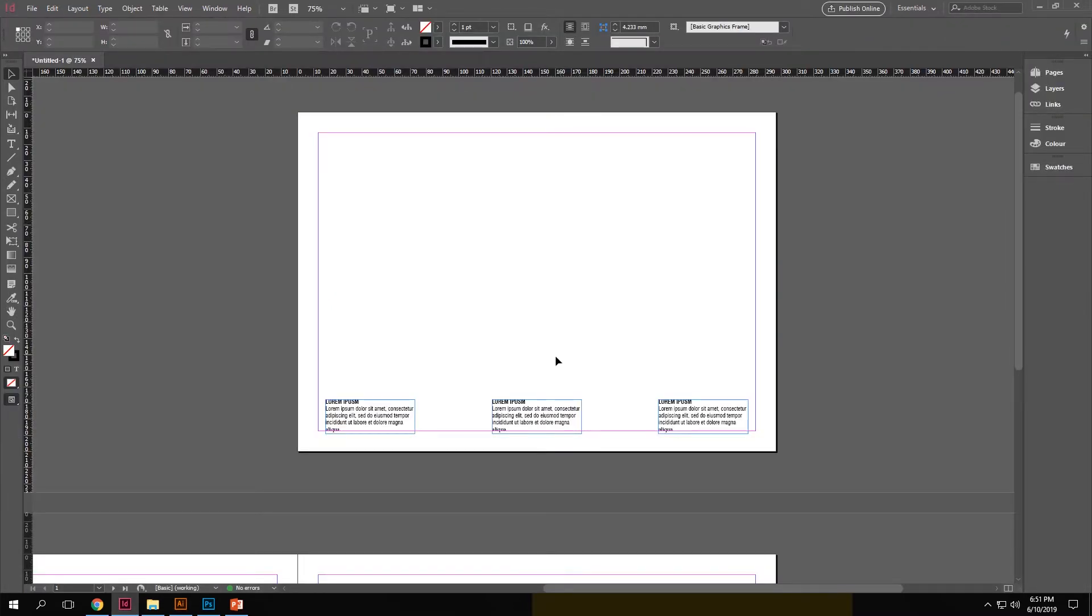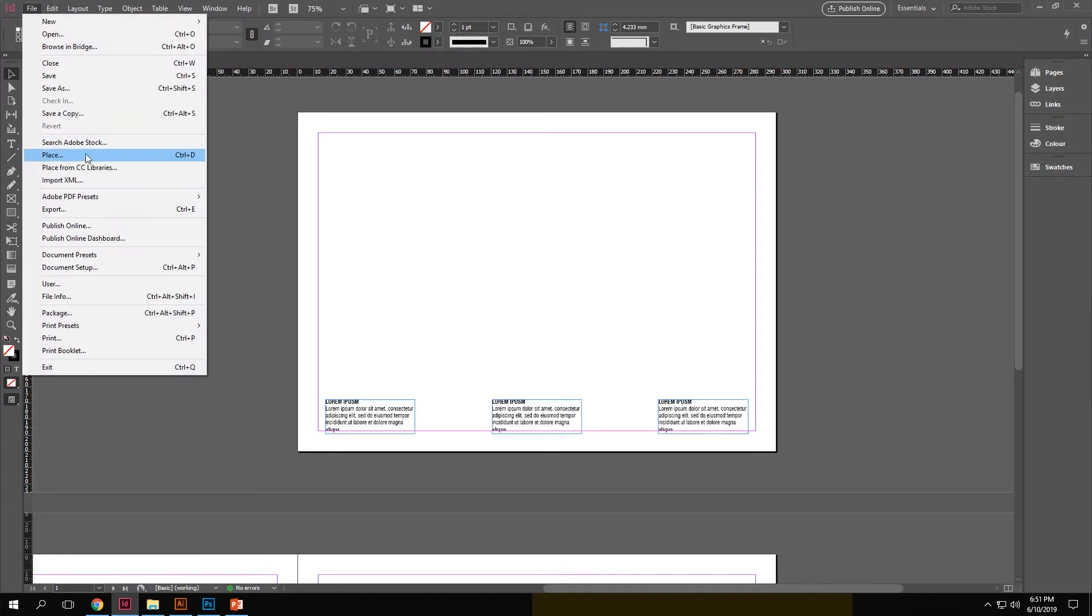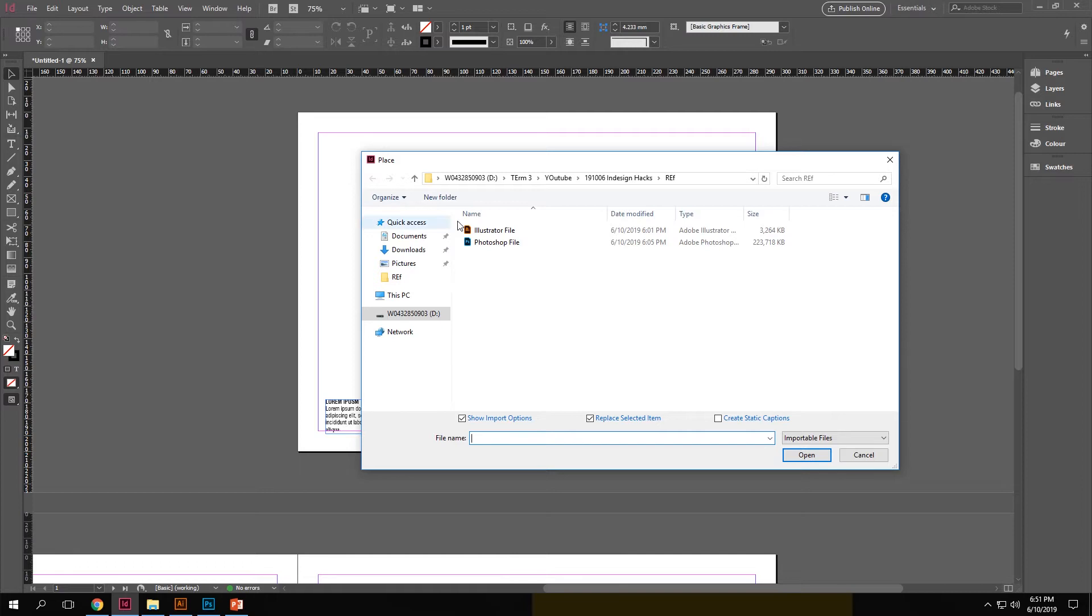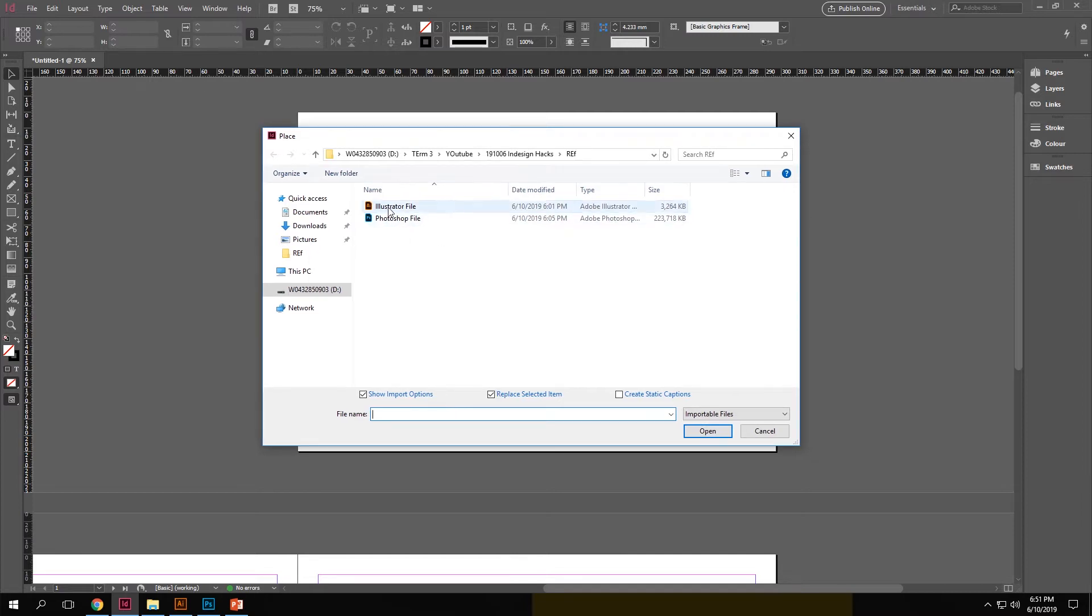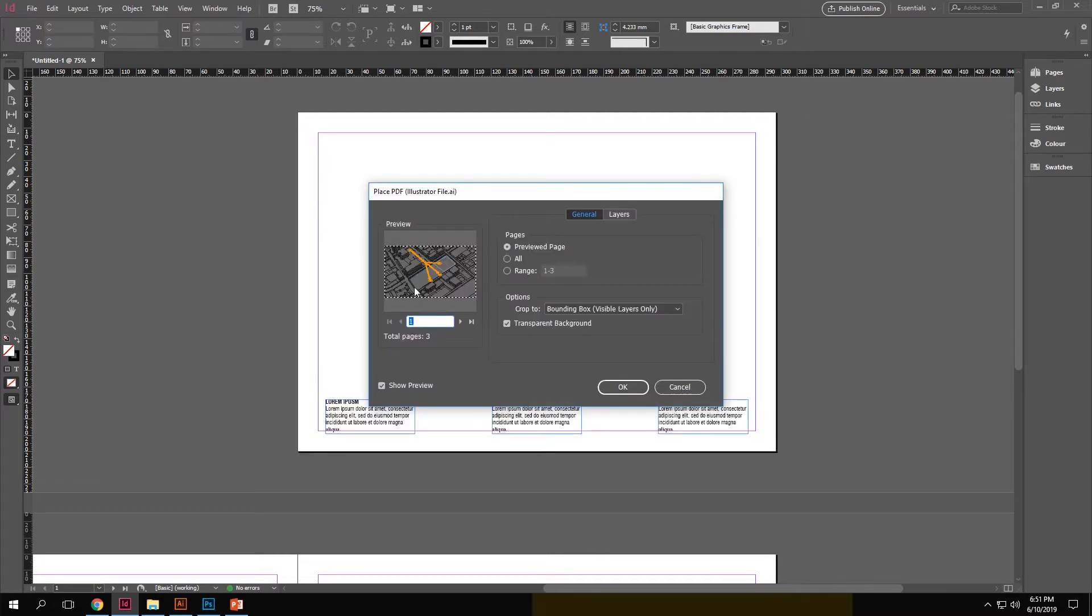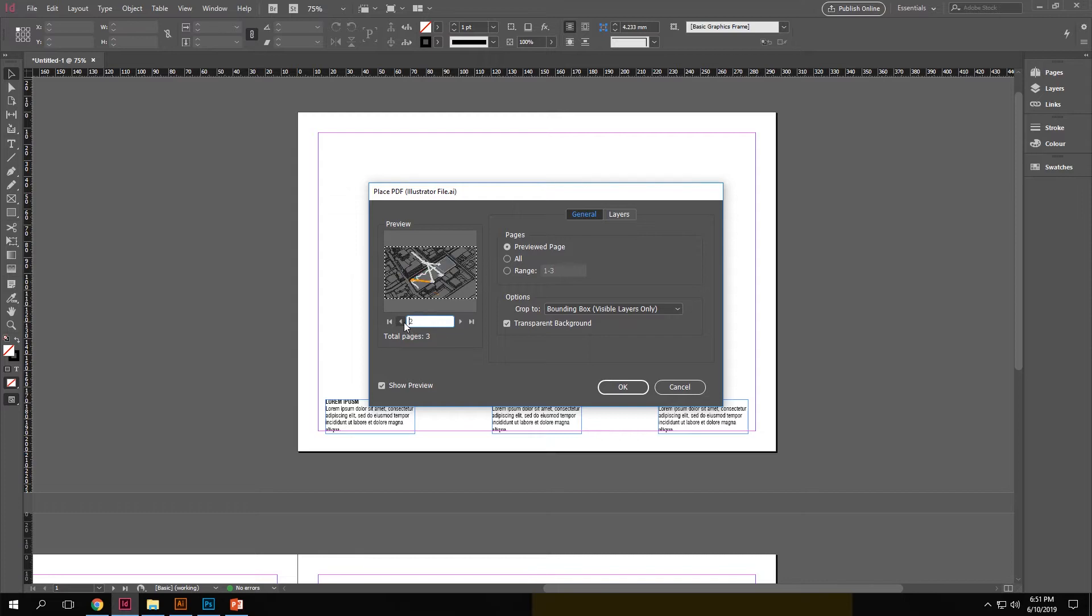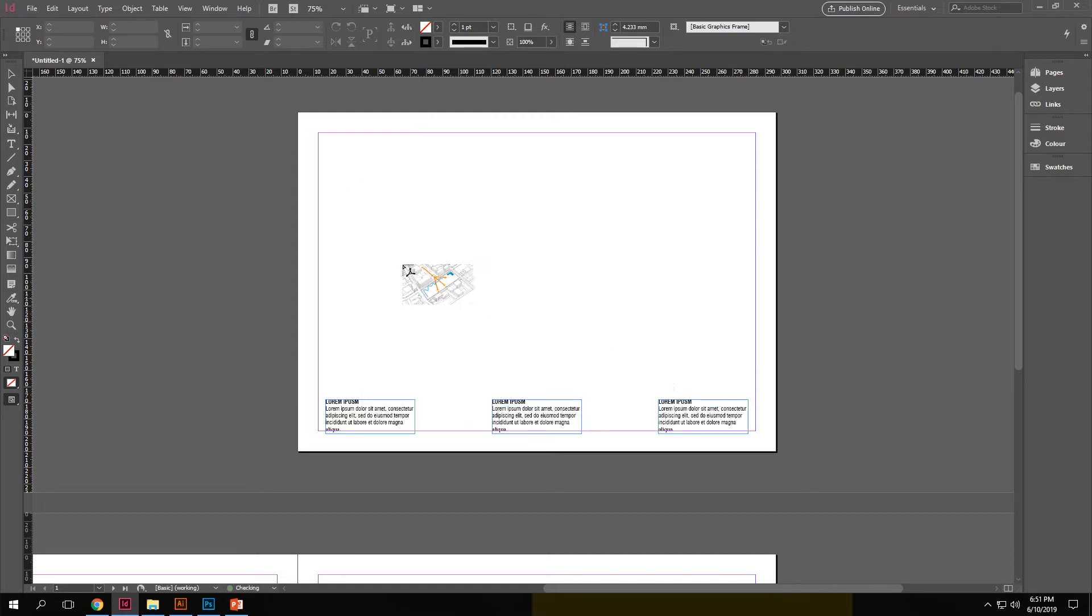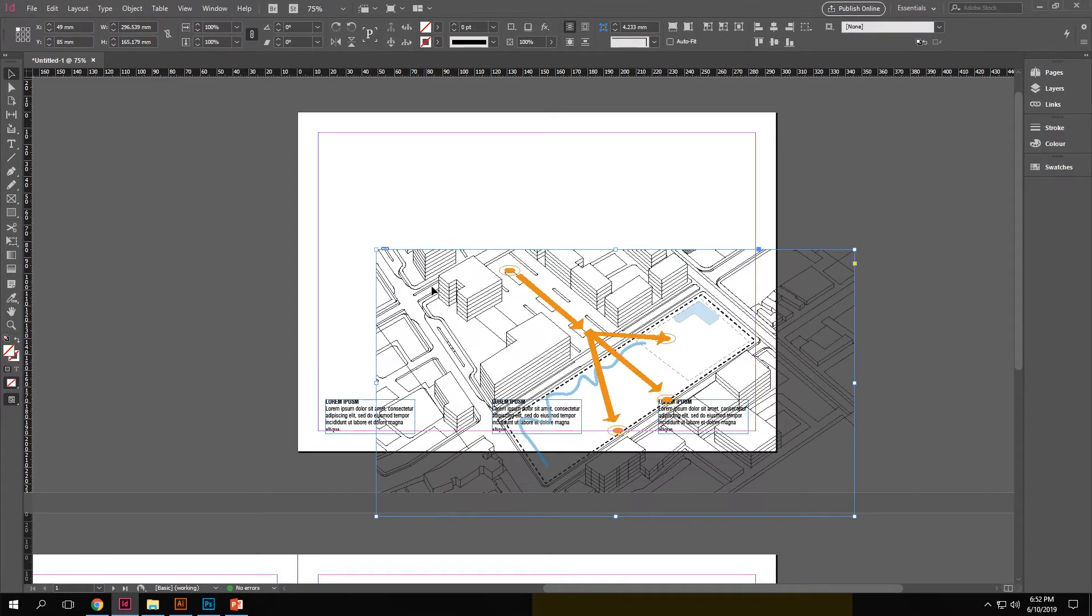So we go back to InDesign, go to file and click place or you can choose the option control D. Click the file and make sure that show import options over here at the bottom is checked. Then when you open the file, you see that it gives you an option to choose between which artboard that you want to import. Click the one that you need and bring it into the InDesign file.